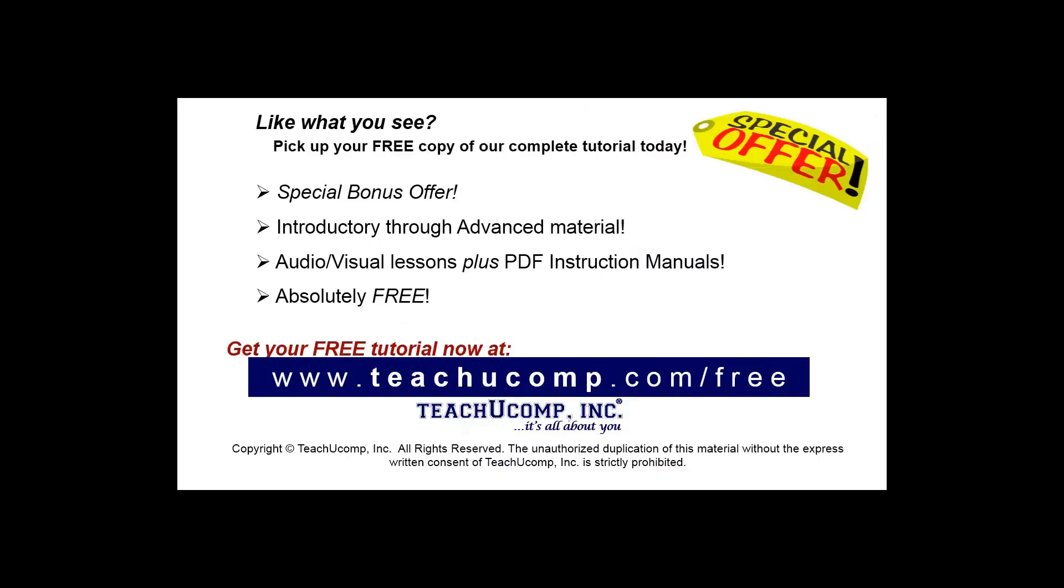Like what you see? Pick up your free copy of the complete tutorial at www.teachyoucomp.com forward slash free.